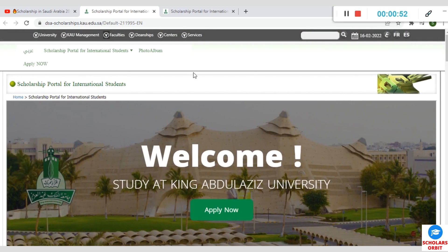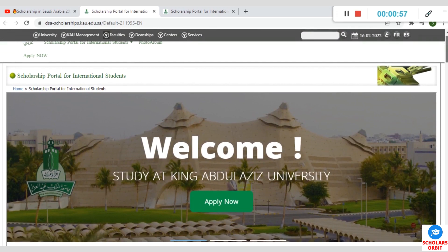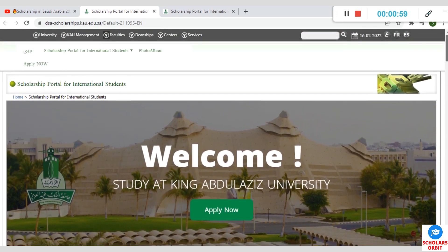To access the scholarship opportunity, when you click on the link in the description of this video, you gain access to this platform you can see on the screen right now.